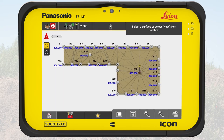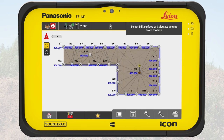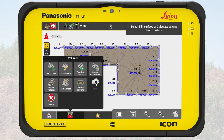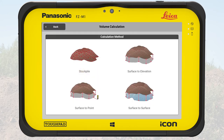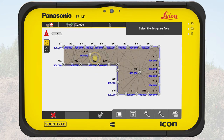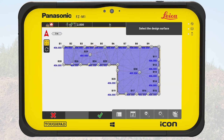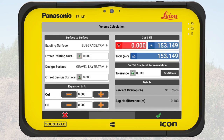The subgrade and gravel layer we use to calculate the amount of material between these two layers. We select the subgrade surface from the map. We open the toolbox and select calculate volume. We tap on surface to surface. As the existing surface the subgrade is selected and as the design surface we choose the gravel layer. We get a result of approximately 153 cubic meters for this parking lot.